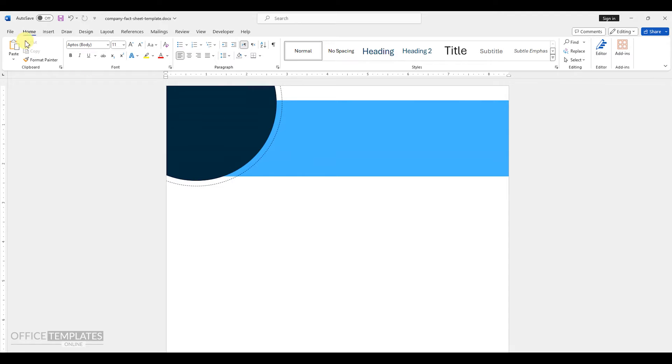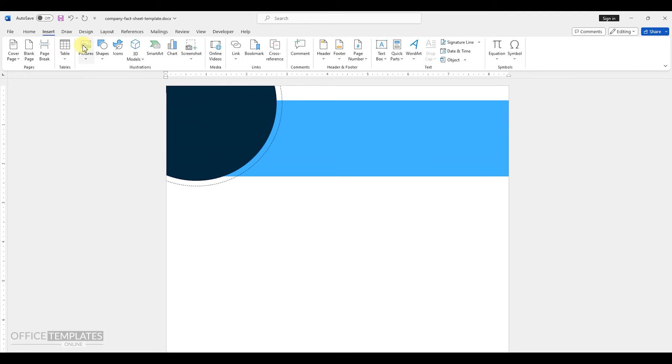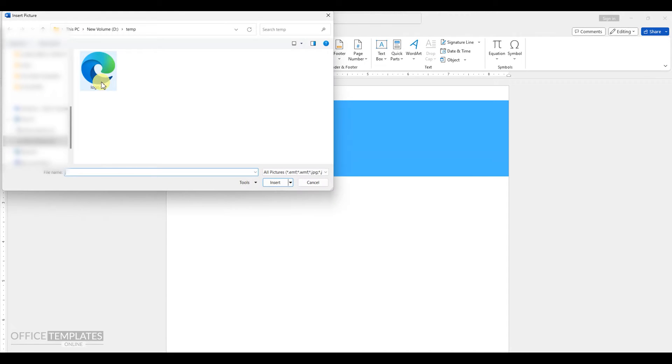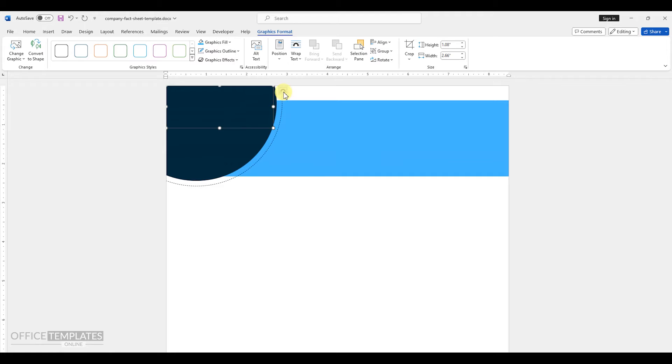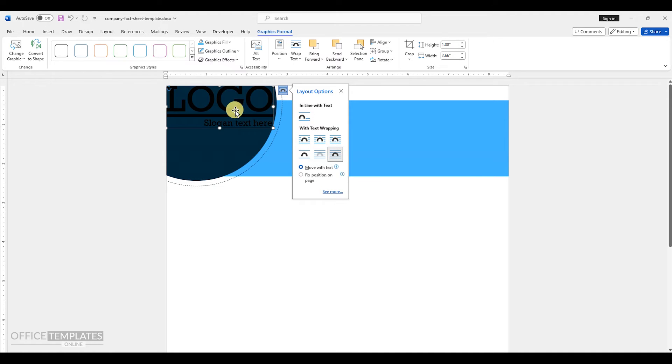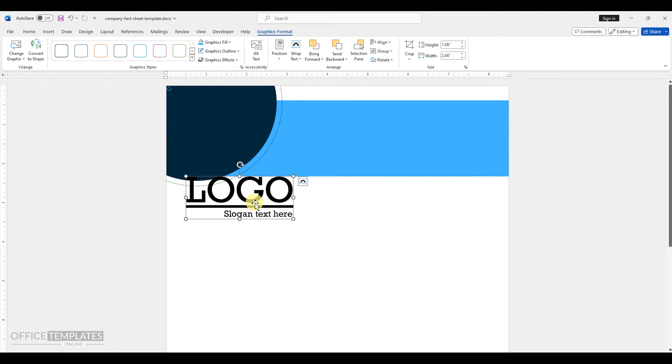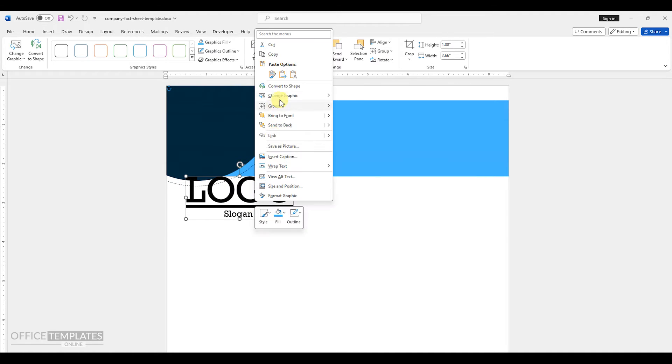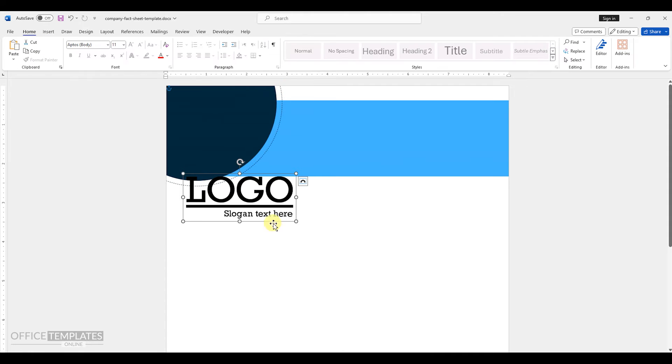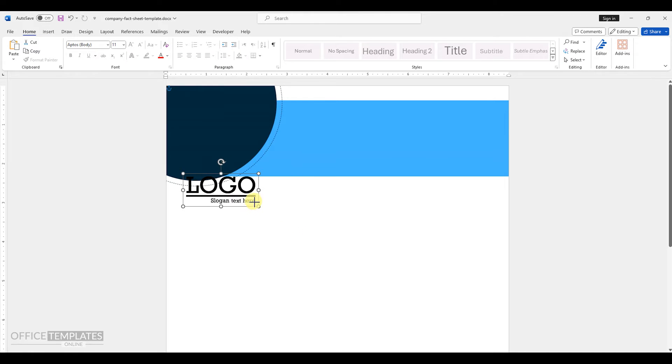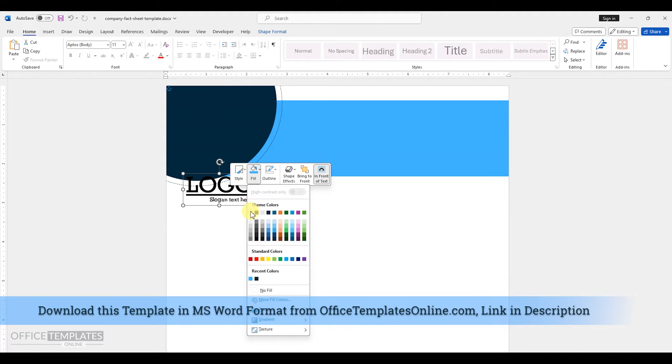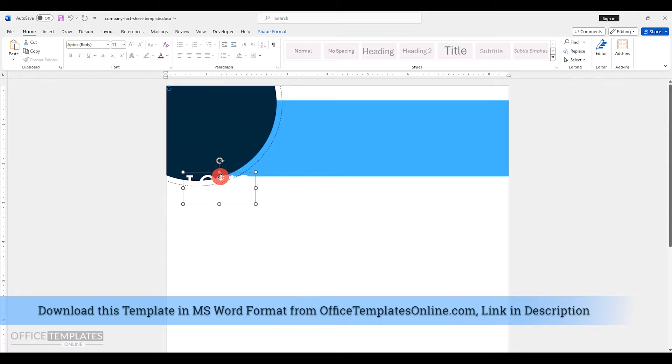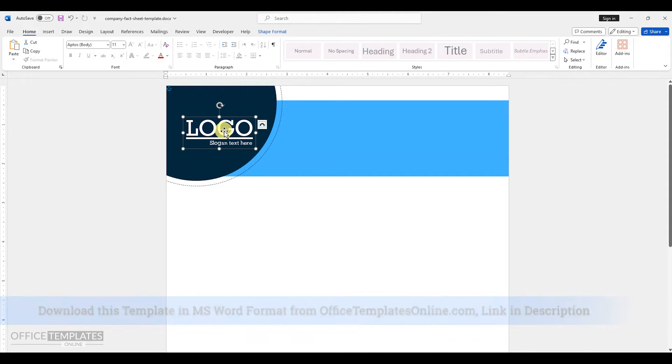Afterward, go to the insert tab and insert a logo. I'm using a placeholder logo, but you can use your own logo and place it on top of the circles. You can download this ready-made template in MS Word from the link provided in the description of this video.